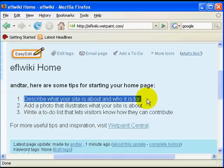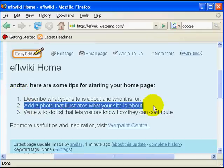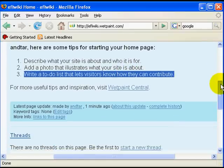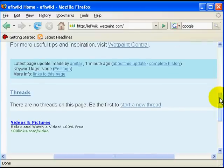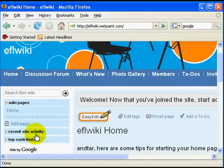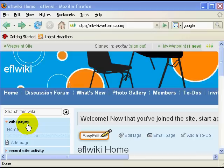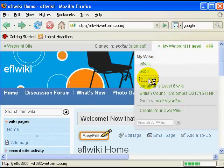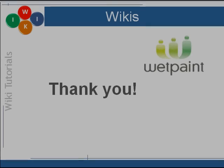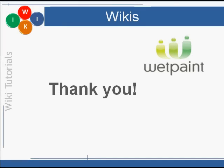Now I can get down to creating the front page for my wiki, where I can post a welcome message and explain what my wiki is about. I can access all my wikis through my Wetpaint drop-down menu at the top right. Enjoy using your Wetpaint wiki and thanks for watching this tutorial.